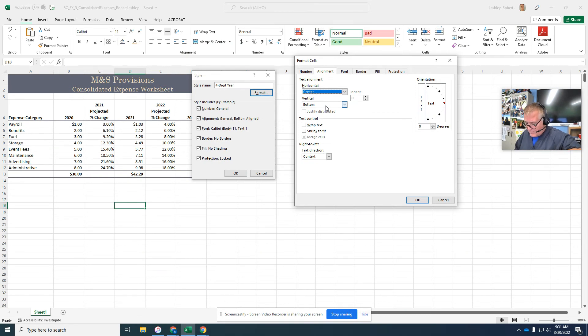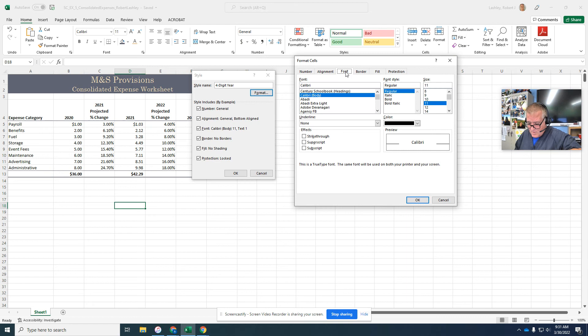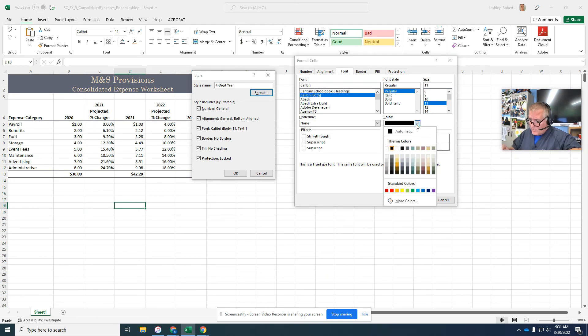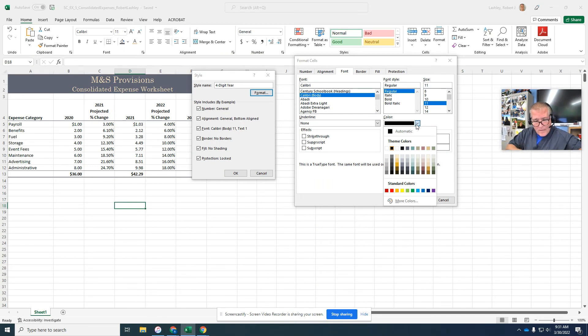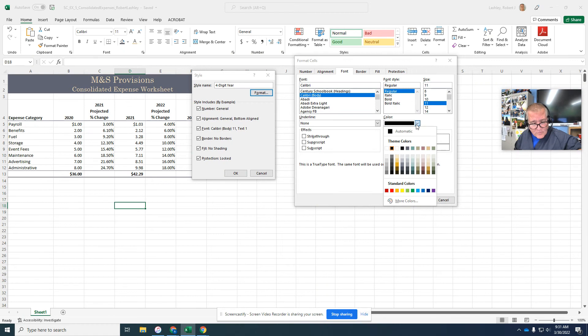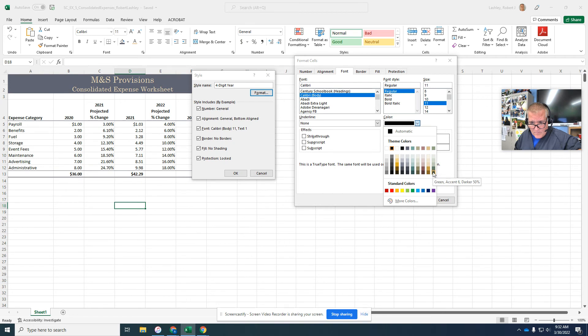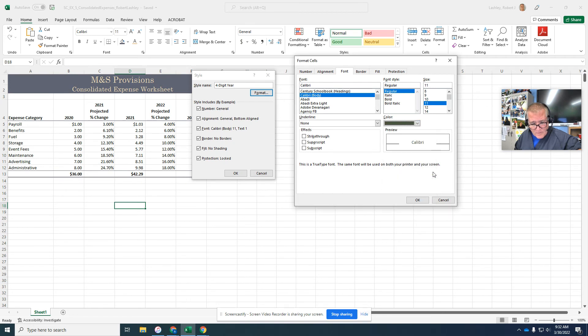Now on number five it says click the font tab. So we're going to go to the font and we're going to click the color. And we're going to choose a different color. So we're going to turn the page to page 22. And we're going to click green accent six darker 50 to set the new color.